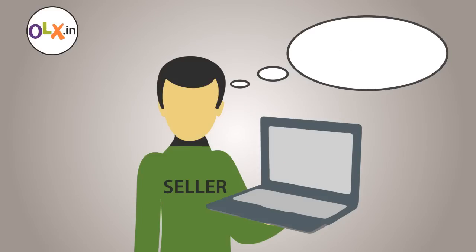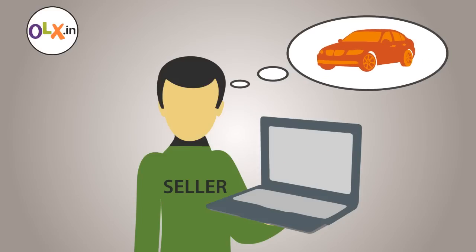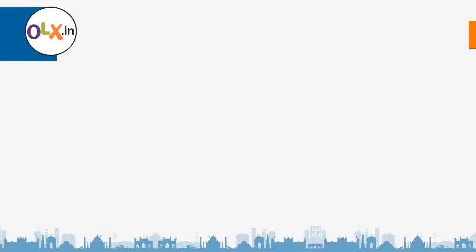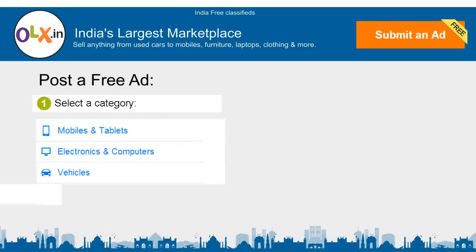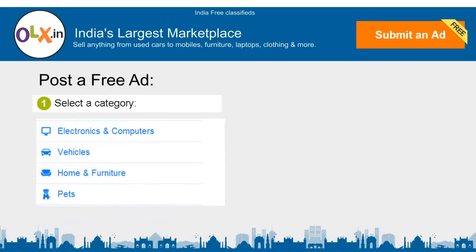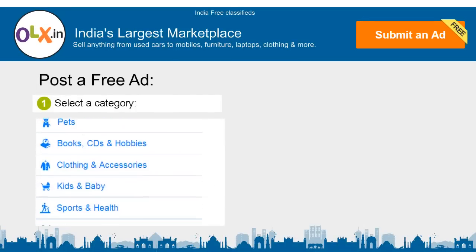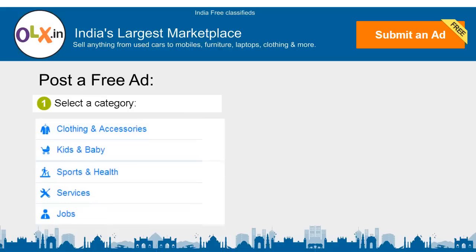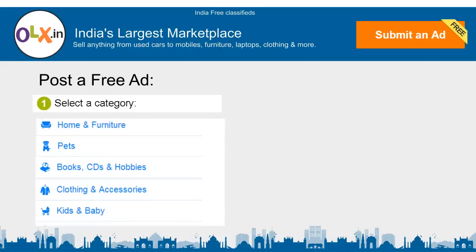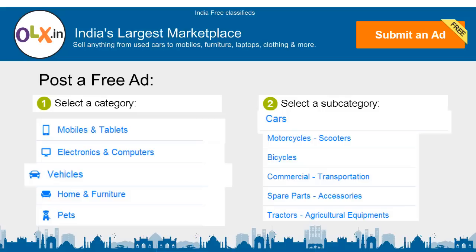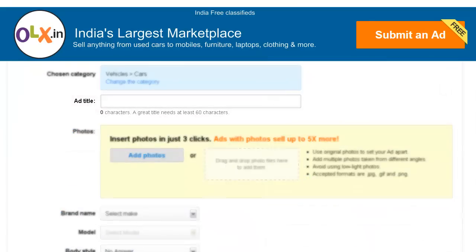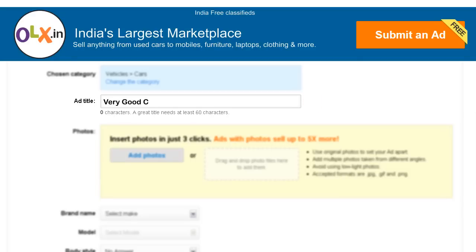Suppose you want to sell your old car. Just go to OLX.in and click on 'Post a Free Ad'. Select the right category and then give a descriptive title to your ad. Make sure the title is apt for the product being sold, because the title is the first thing that will attract a buyer.